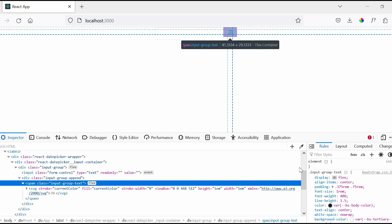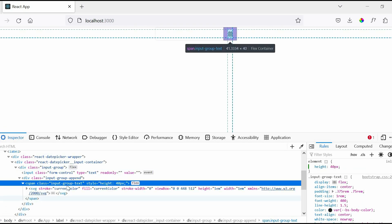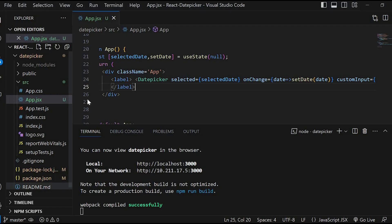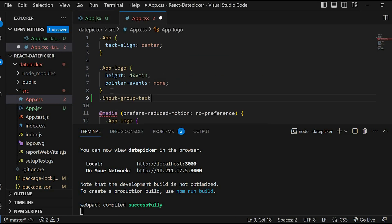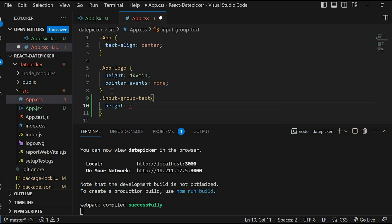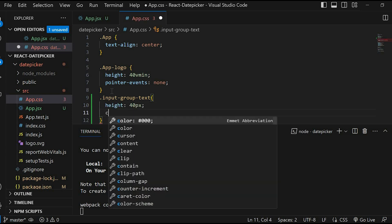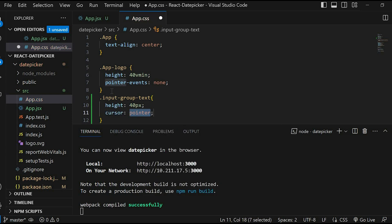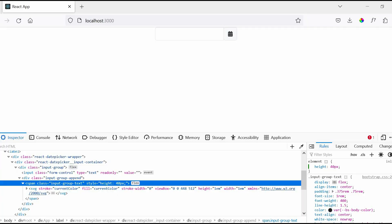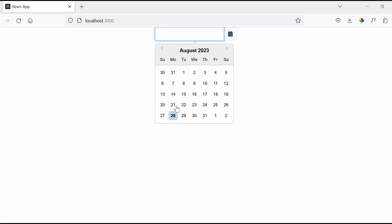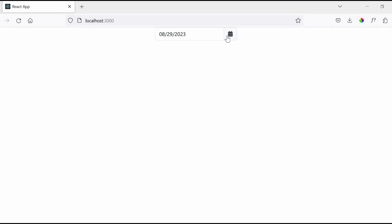For the final change we will add a few CSS for the look and feel. Go to app.css. For the class input-group-text, we'll give height 40px and cursor pointer. Now it's looking better.